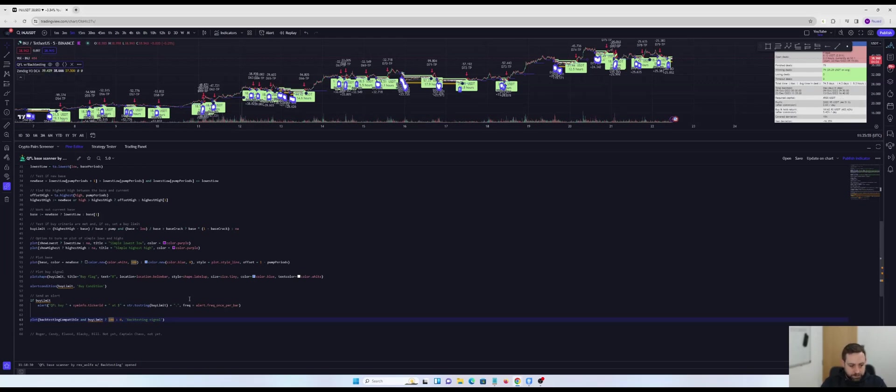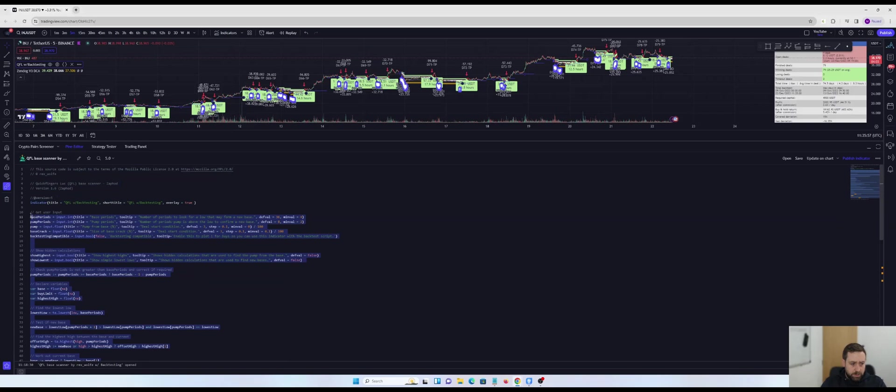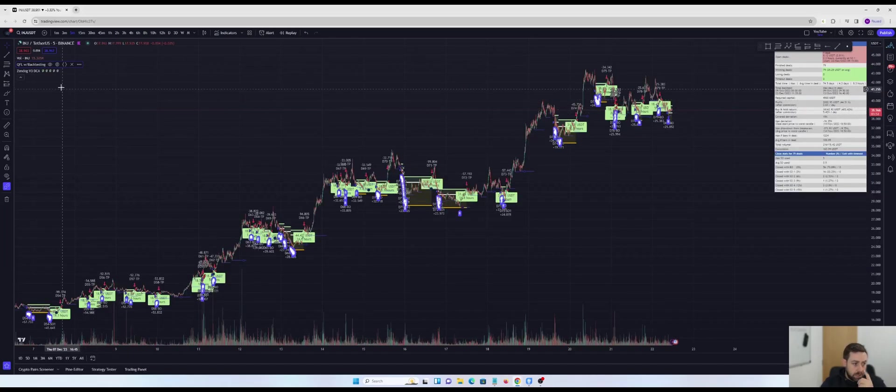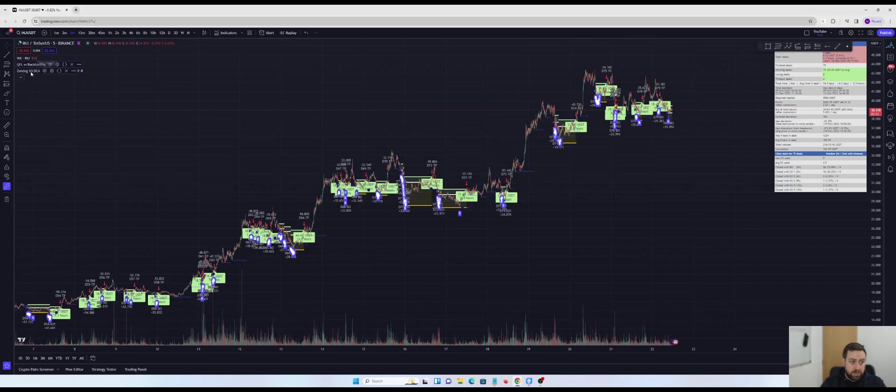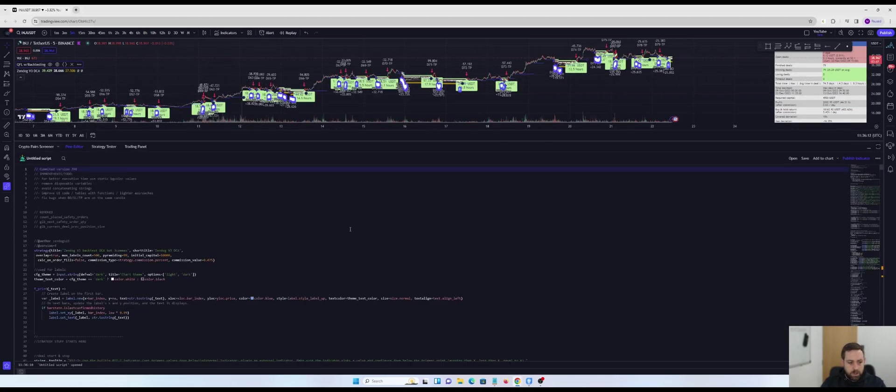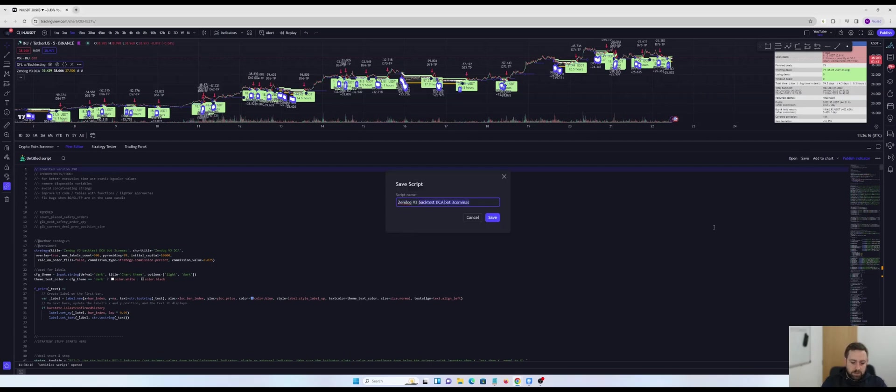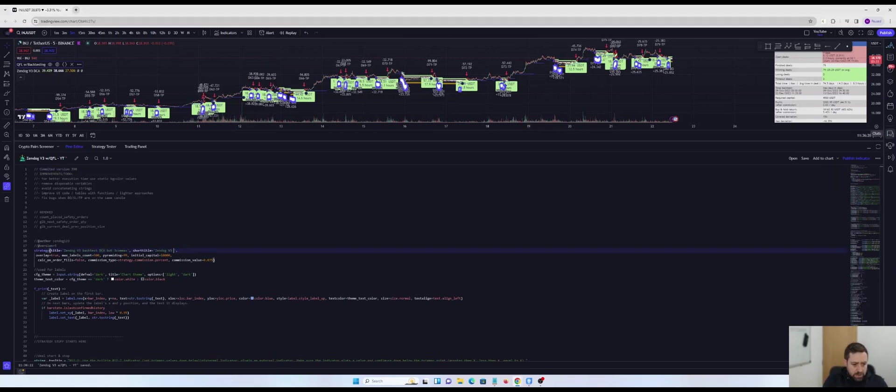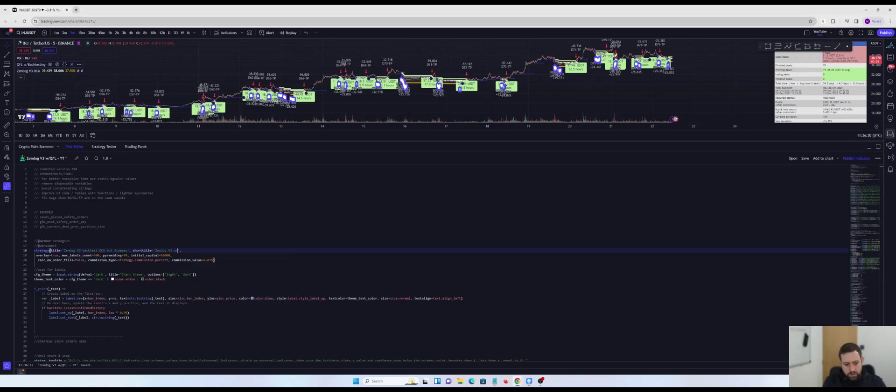So what I'm going to do is I'm going to take a copy of everything in this indicator all the way up to the indicator line. I'm going to open Zendog V3. And then what I'm going to do is create a working copy. I'm going to save that as Zendog V3 with QFL. We'll call it YT. That's for this video.